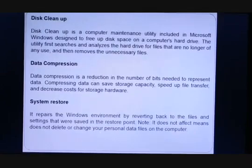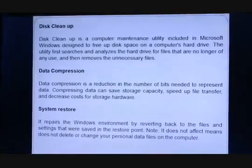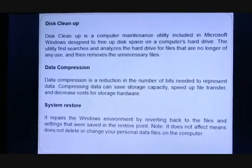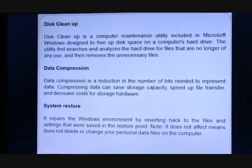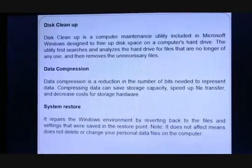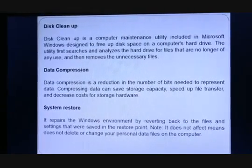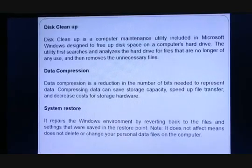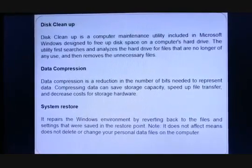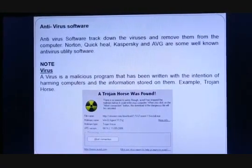System restore repairs the Windows environment by reverting back to the files and settings that were saved in the restore point. It does not delete or change your personal data files on the computer. Actually, every system has a default setup; when we restore a system, we are just loading the default setup, and in this case no personal data will be deleted.